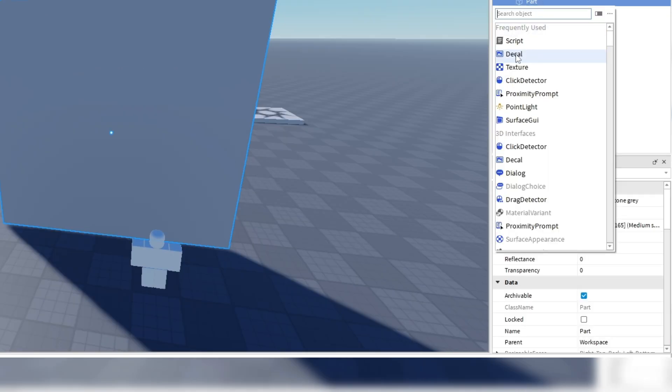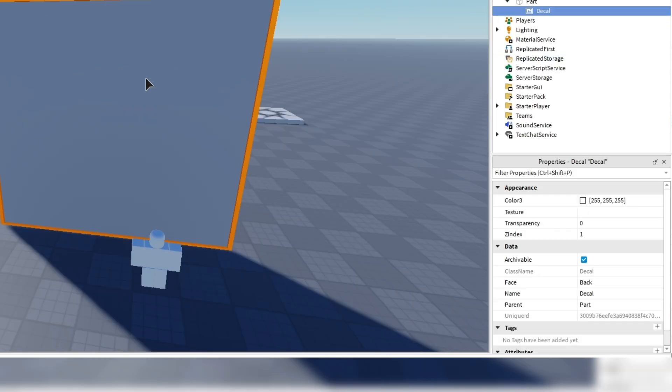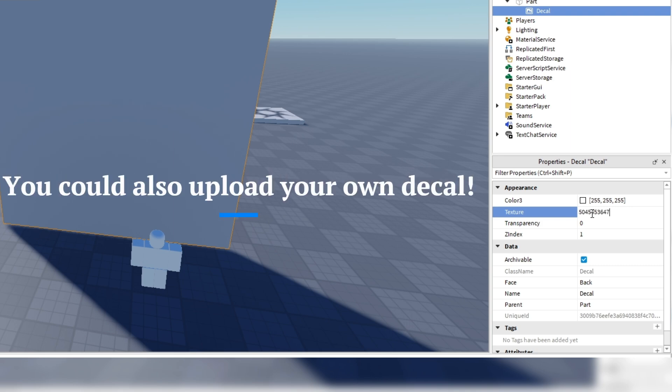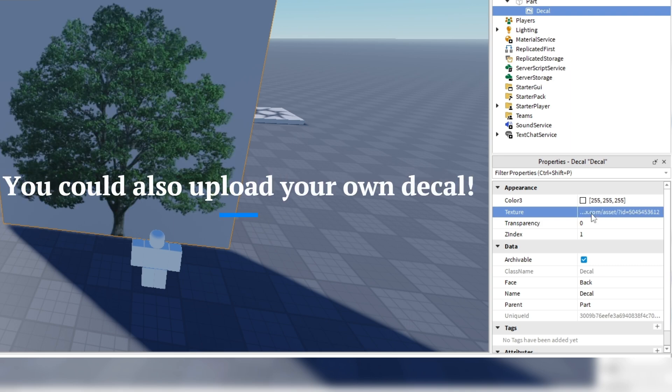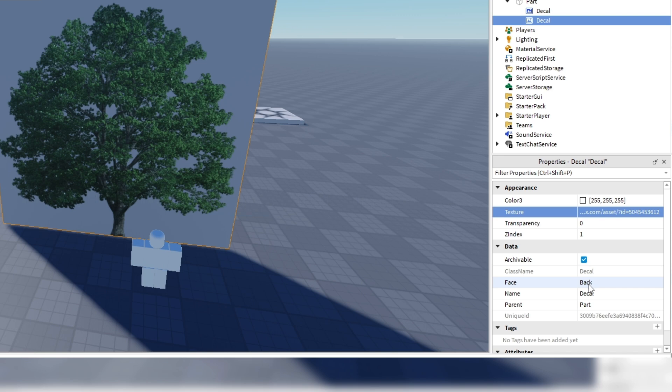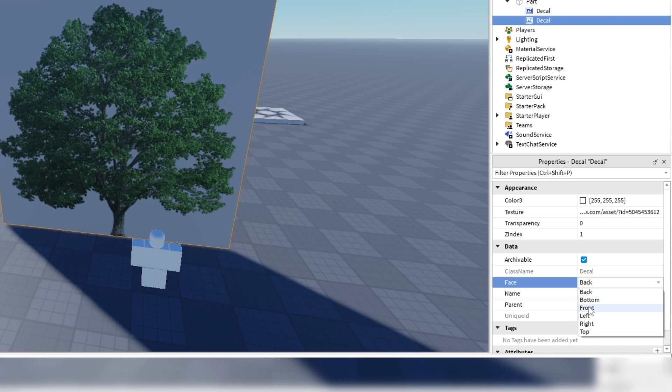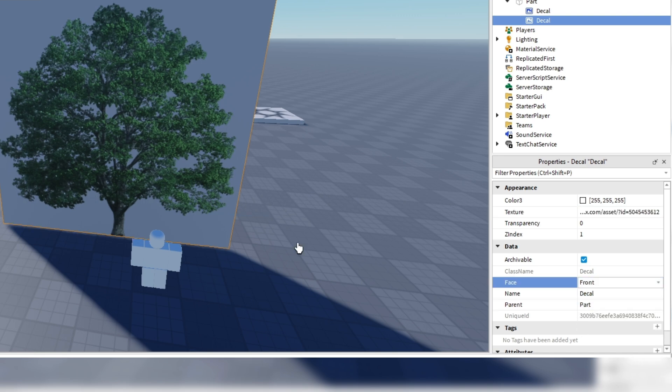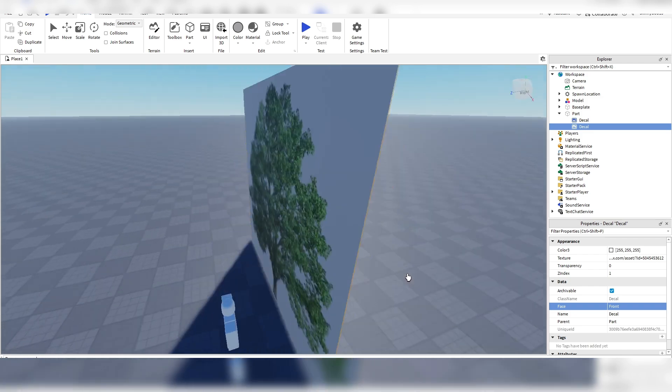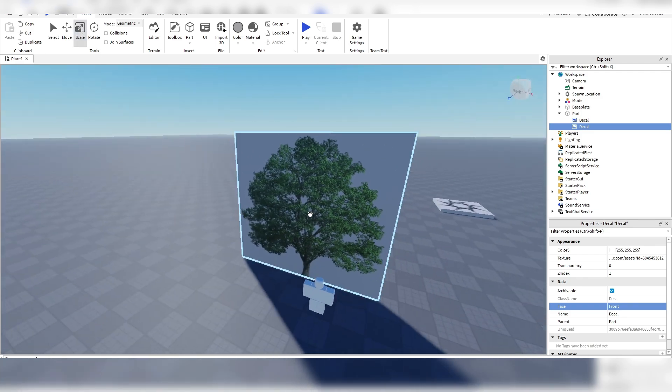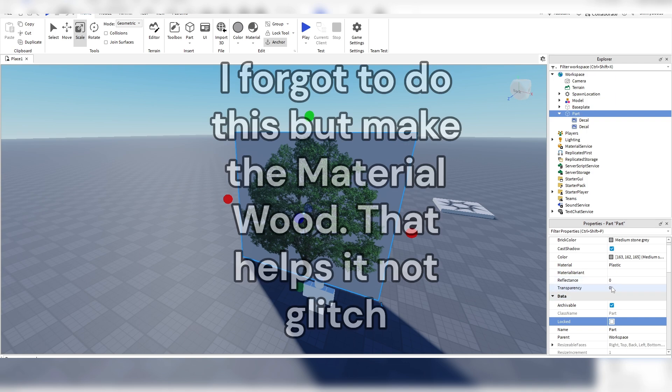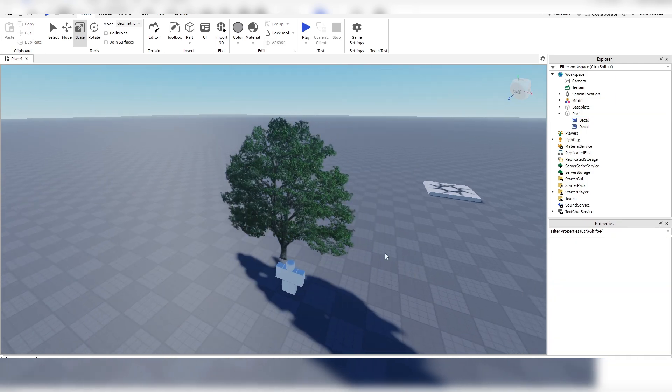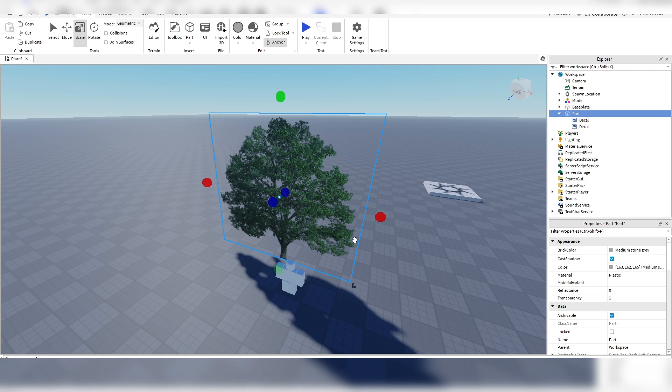So just insert a decal into the part. Click where you want it. I'm going to paste in the ID. And then duplicate the decal and then flip it to the other side. So now we have the decal on both sides. And then we're going to make the transparency of the part one to make it invisible. So we just have the tree here.